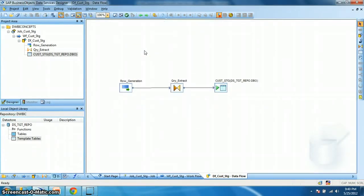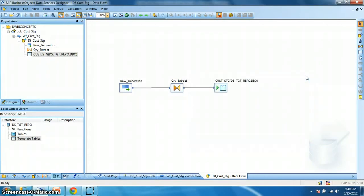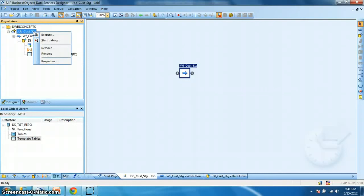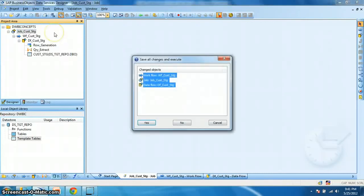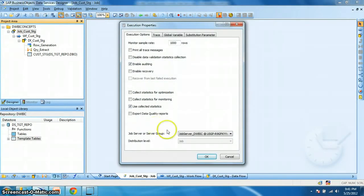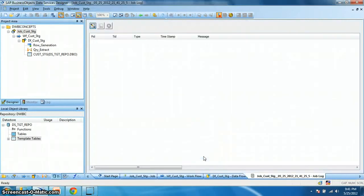Now we need to validate whether our defined data flow is perfect or not. So we click on validate all. No errors found. So we are good to go. Next we need to run our job to initiate the data flow. Jobs are the only executable objects in data services. So right click, execute. Okay. We need to save all our objects we have created so far. Yes. Save all changes. And this is our job server which runs the extraction transformation and loading of the data flow. And we click okay. And see what happens next.